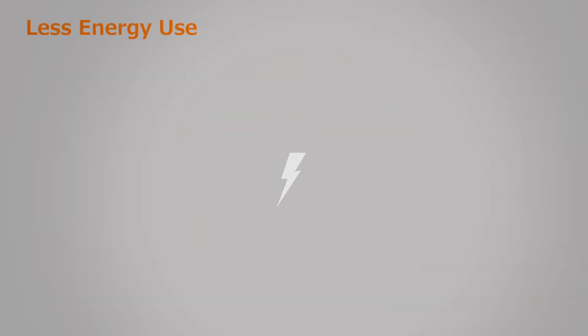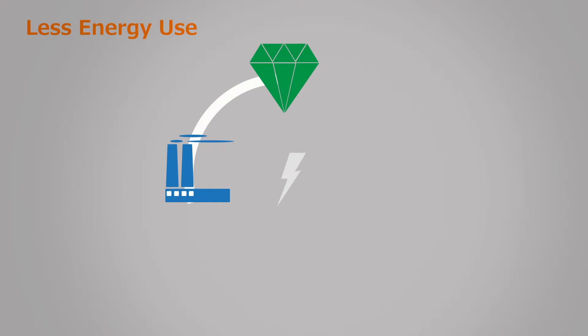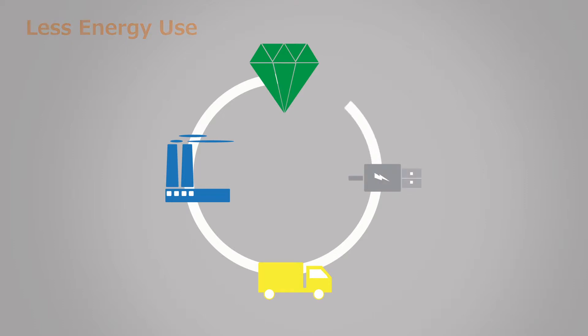Scan & Go consumes less energy because it uses less material, is easier to manufacture, uses less energy during transportation, and is powered by an external source through a USB.